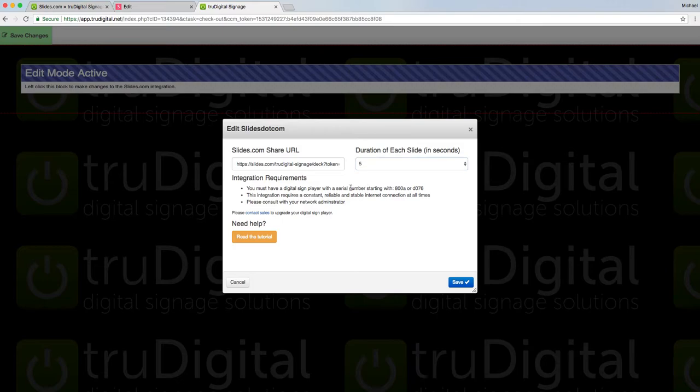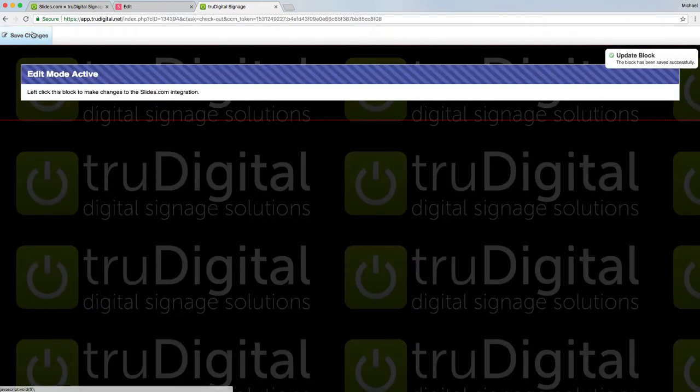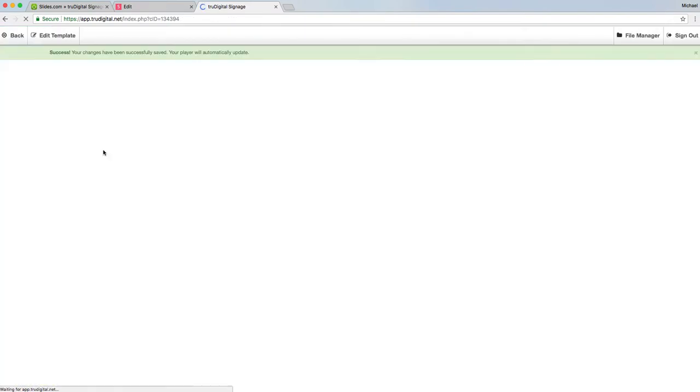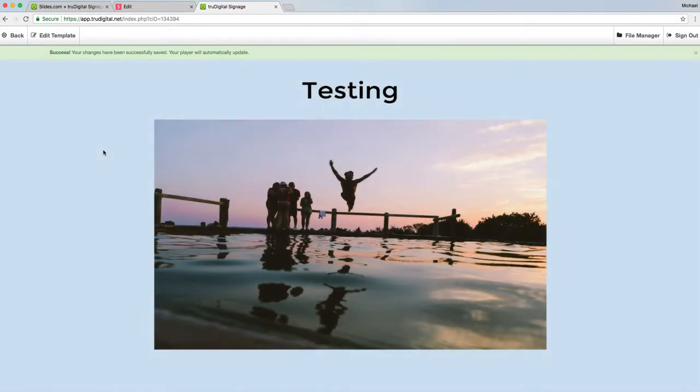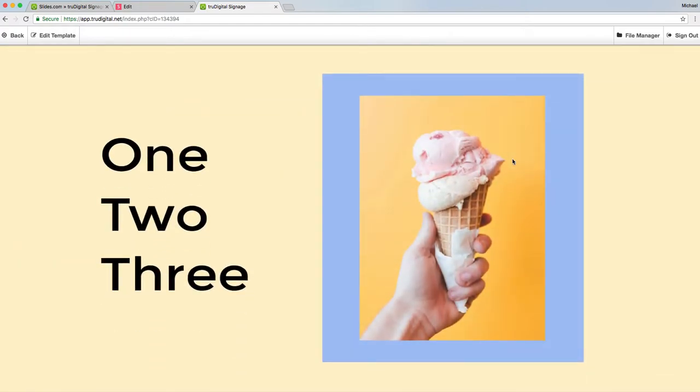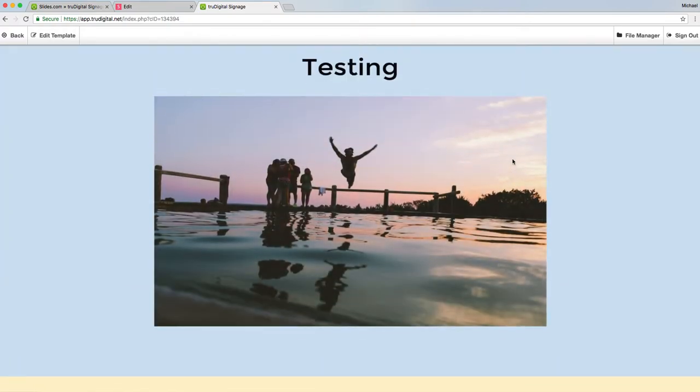Then I click save and save changes. You'll see that these slides rotate based on the timer I have selected previously. So great way to make an entire presentation very quickly and easily and then put it up on your screen for others to see.